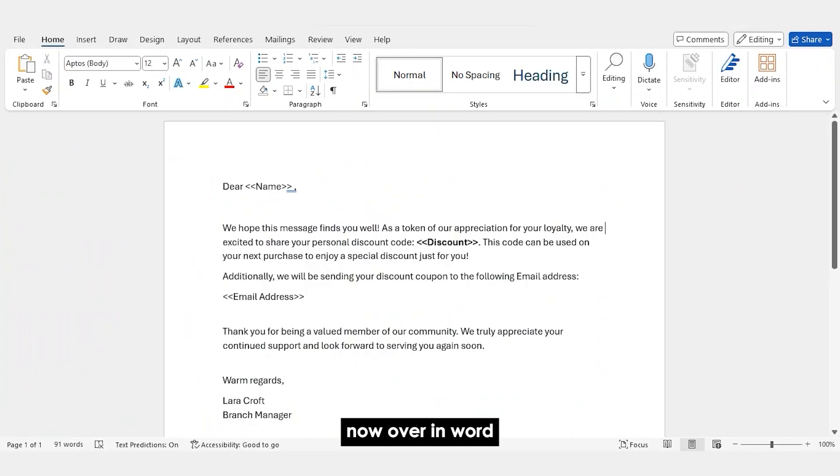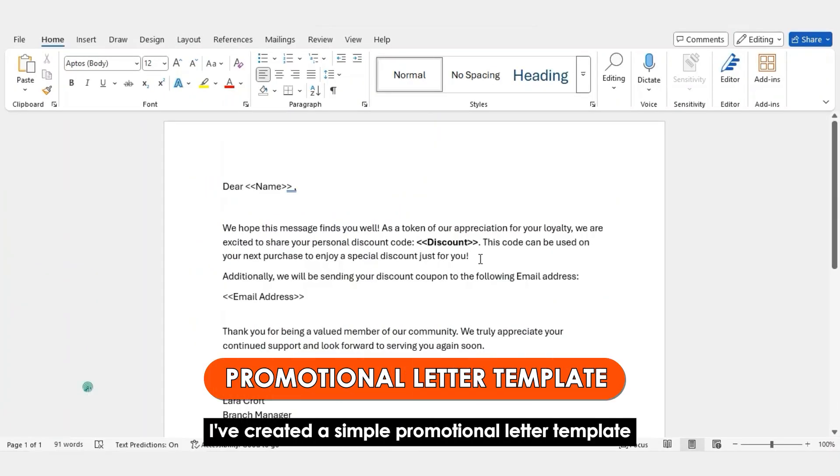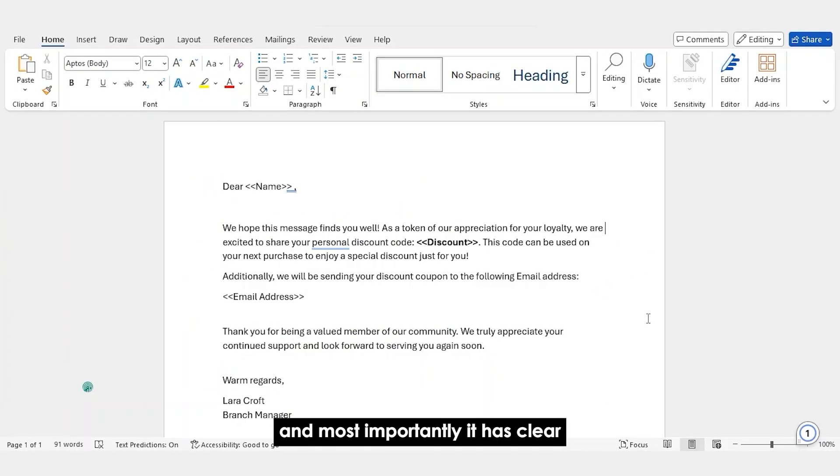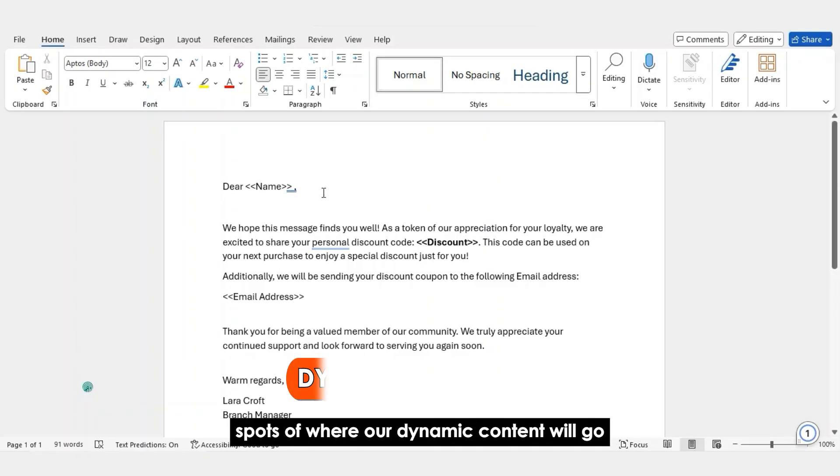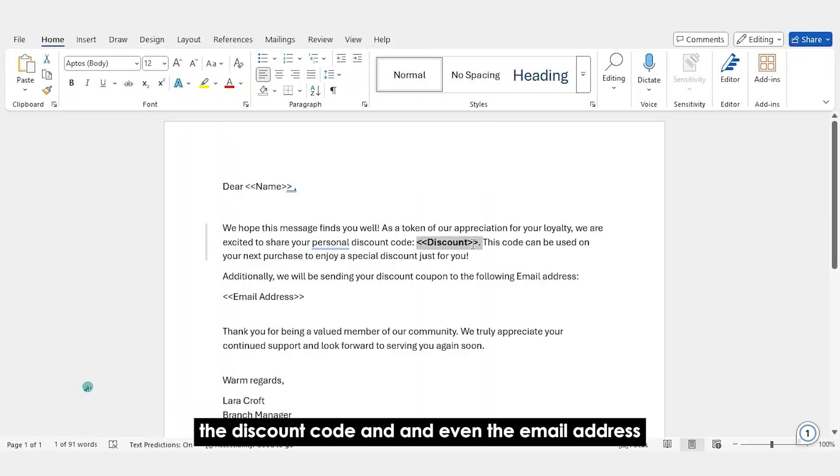Now, over in Word, I've created a simple promotional letter template. And most importantly, it has clear spots where our dynamic content will go. For instance, the name, the discount code, and even the email address.